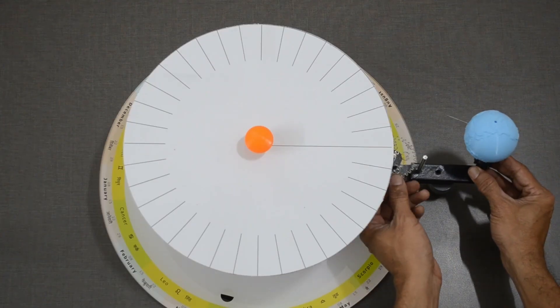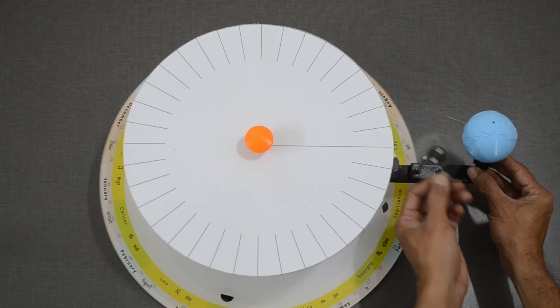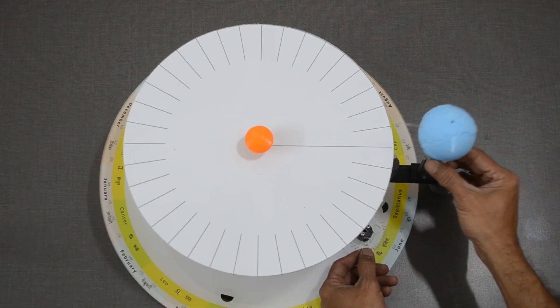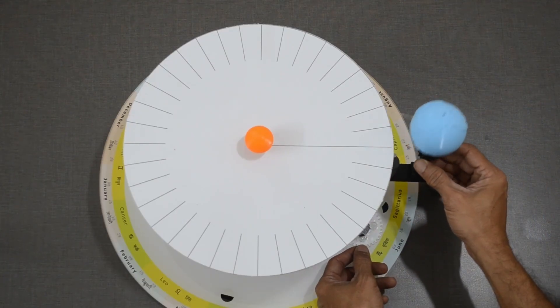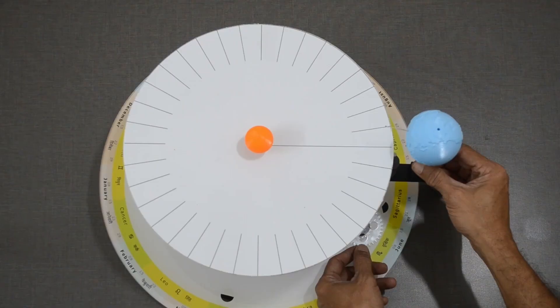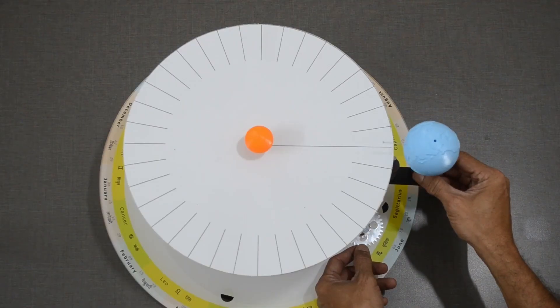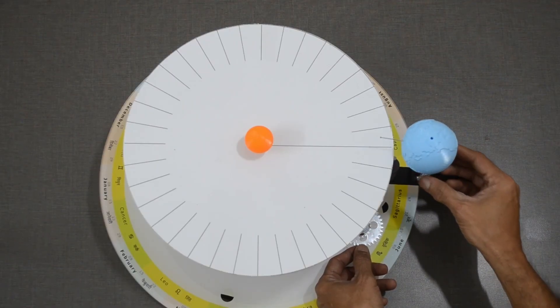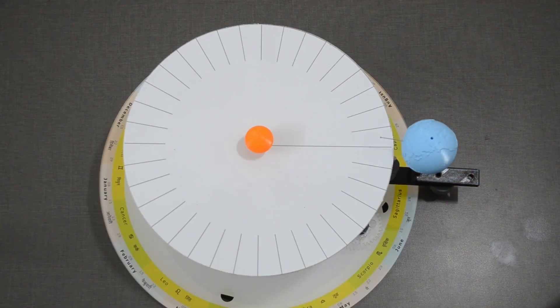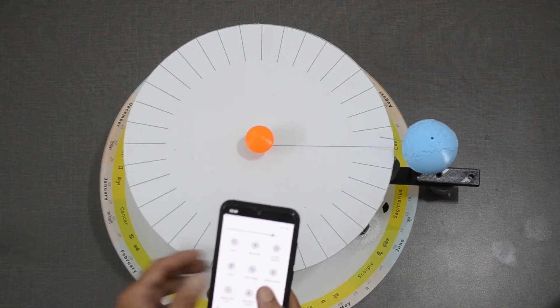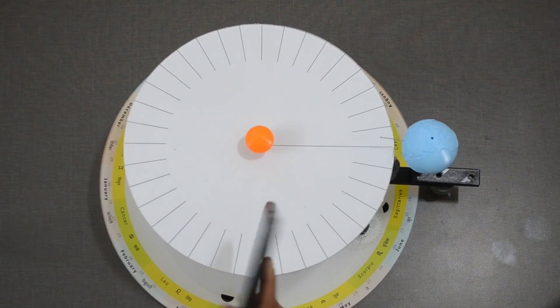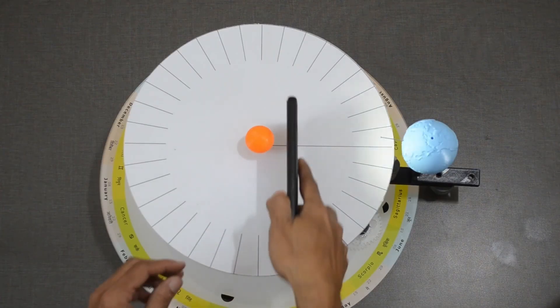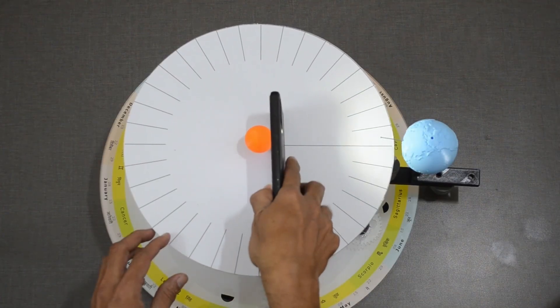We will remove this gear. For now, let us assume that Earth is steady at one place. Let us replace the Sun with our mobile phone. Its flash will act as a source of light.